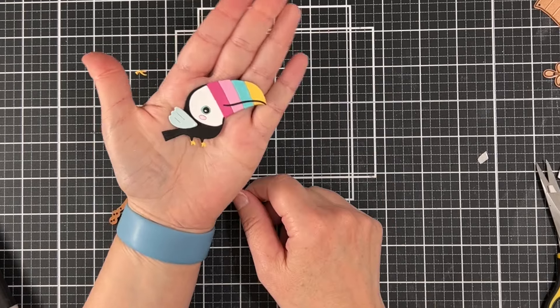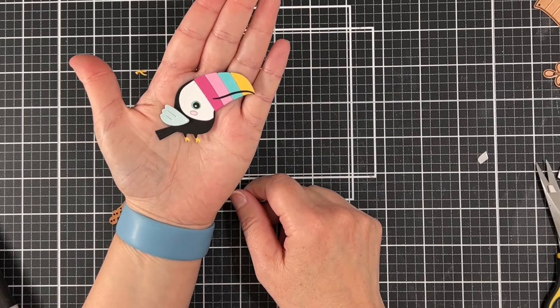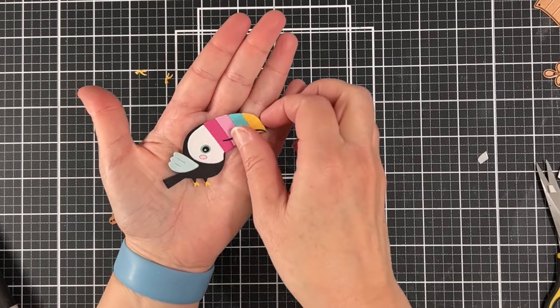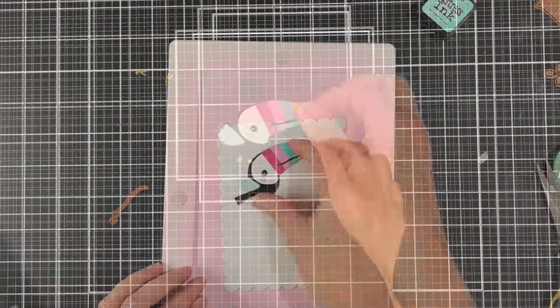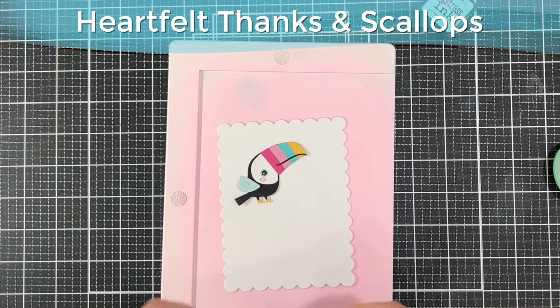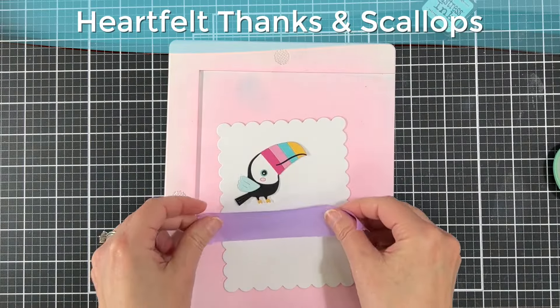Here are the little feet. Finally I popped up a little wing on some thin foam tape and there he is.